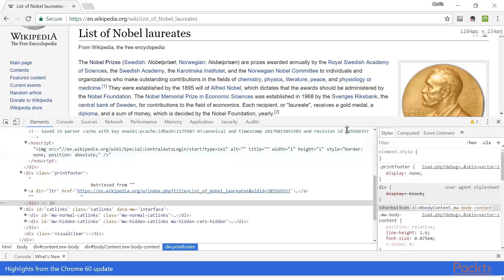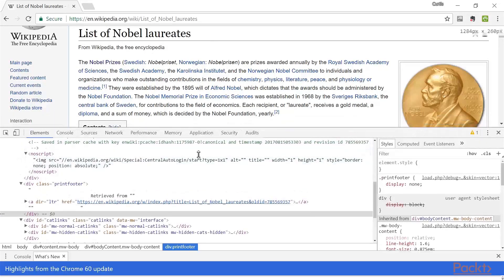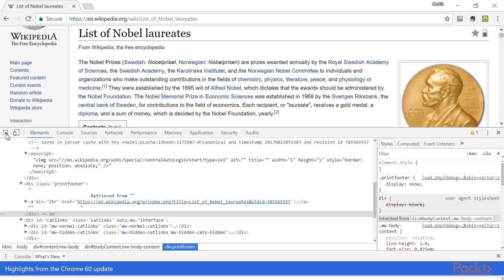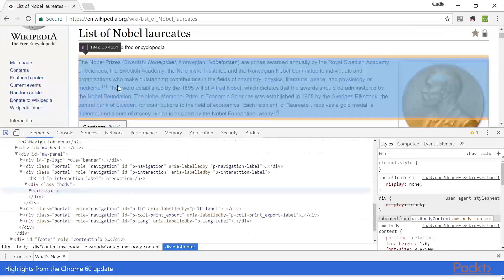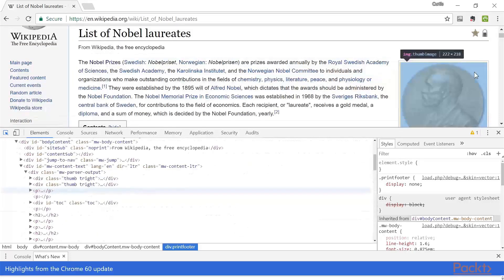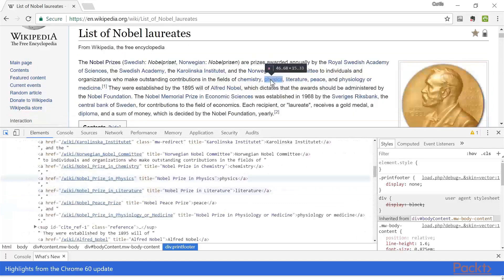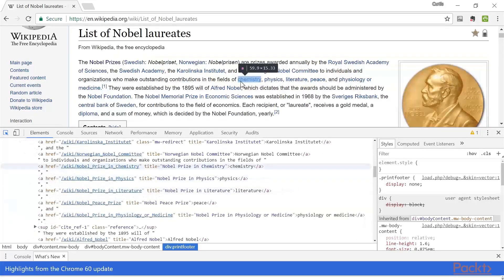Now, here is a handy tip that I like to use. And Firefox has a function like this. I can click on this select element in the page to inspect it tool. So this will make my mouse hot. And I can hover over elements and see where they are located in the DOM.